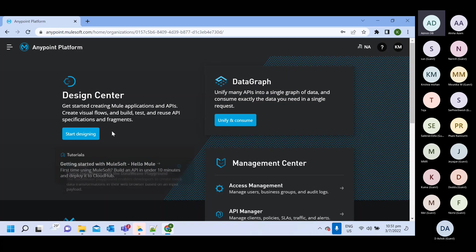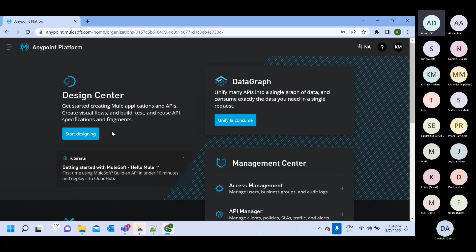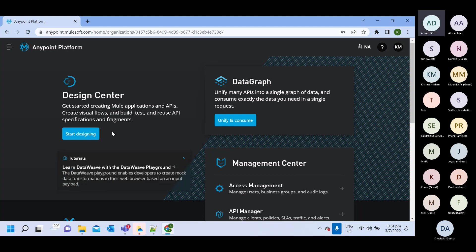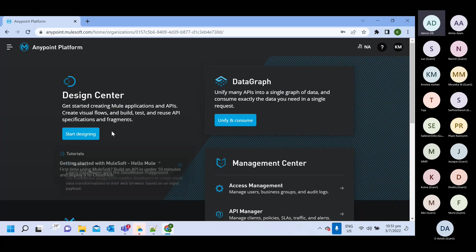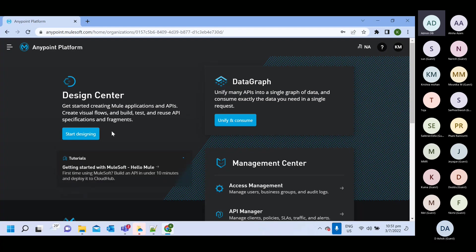So generally, we use design center to create Mule application whenever we are working on any demo project. For example, you have to give some demo to client and you don't have all the software setup and everything. So you can quickly go to design center and you can create one demo application here.